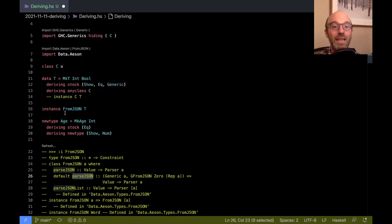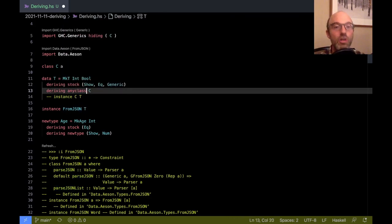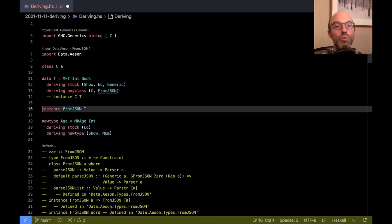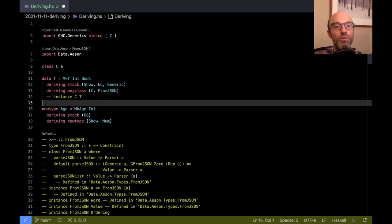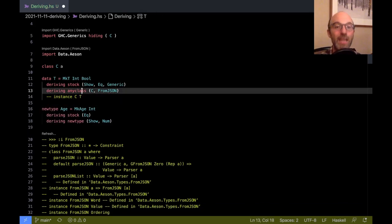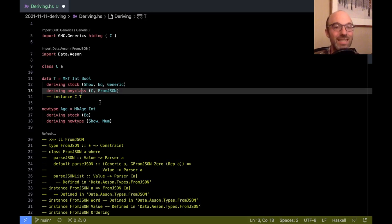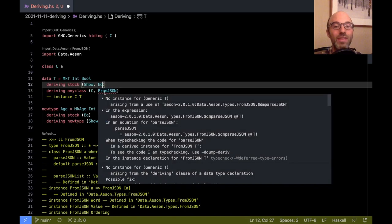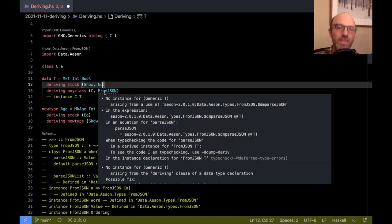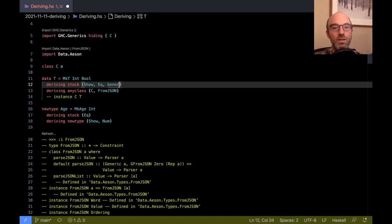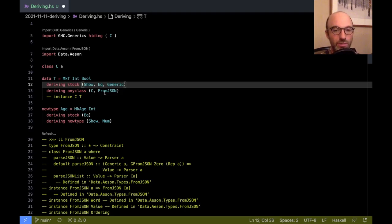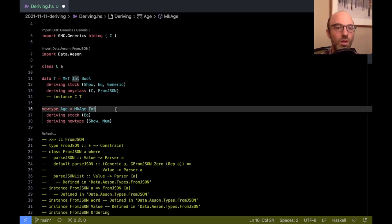So I said any class can be used here. So indeed, I can change this. Instead of a standalone instance, I can just derive FromJSON using the any class strategy. And this is a much more useful thing than my C example. Sure enough, if I get rid of Generic here, then I'm going to get the error here saying no instance for Generic. We really still need that Generic instance for this to work because the default implementation of parseJSON depends on Generic.